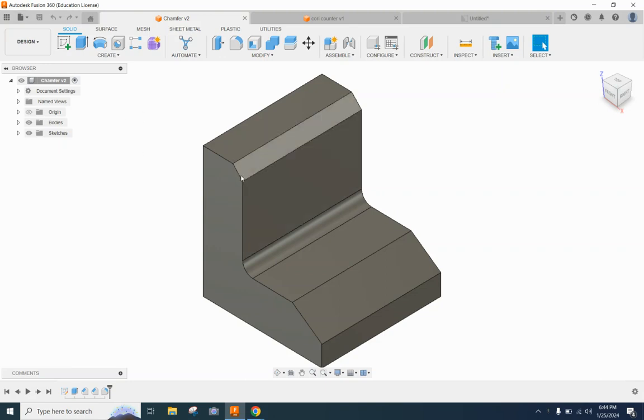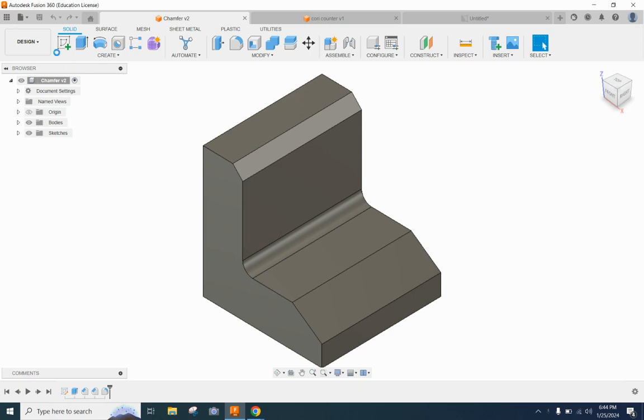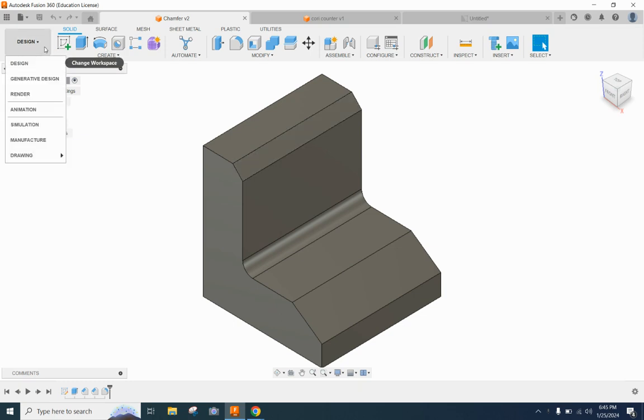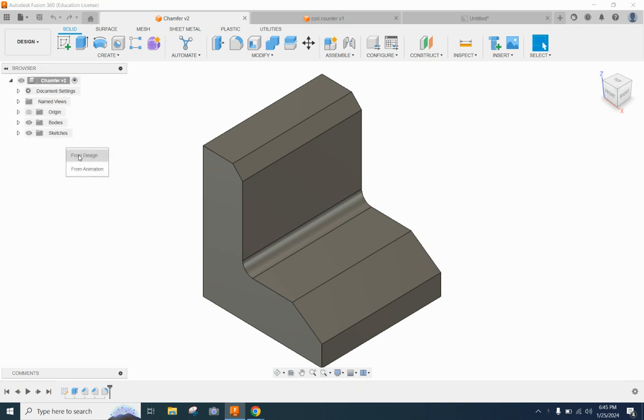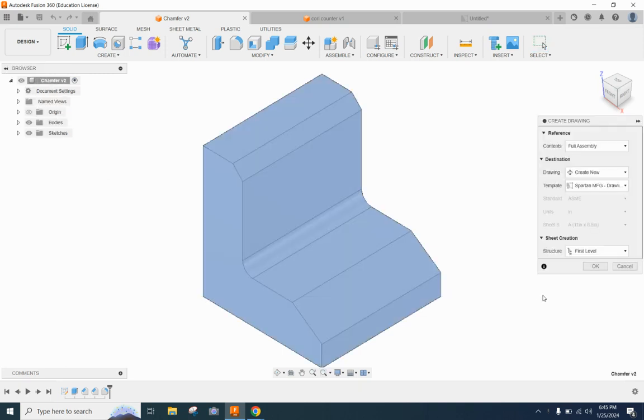Hey students, in this video we are going to dimension this chamfered block that we made way back at the beginning of our advanced modeling unit and we are going to put two different style dimensions on two different drawings.